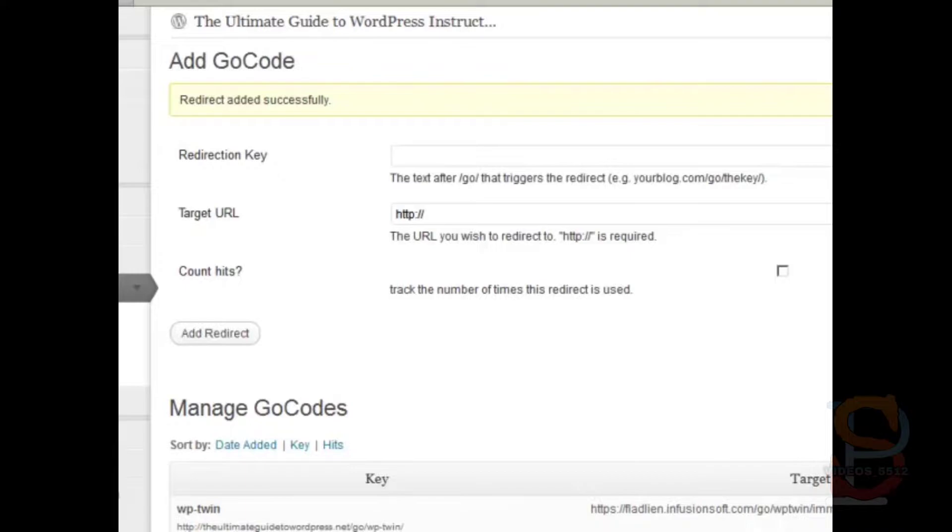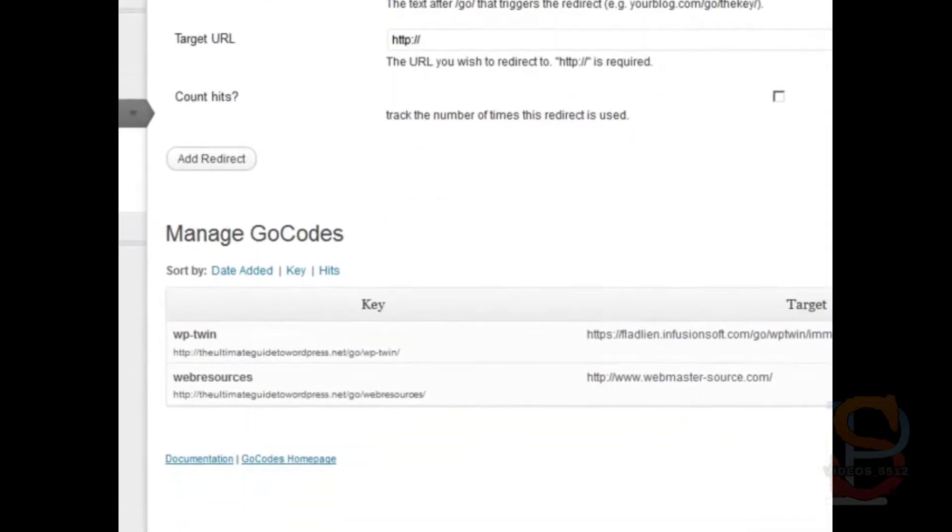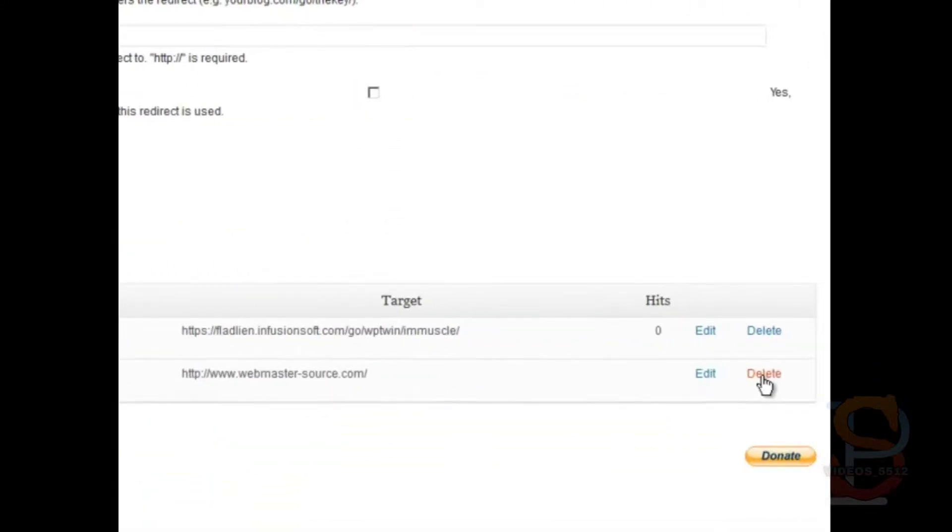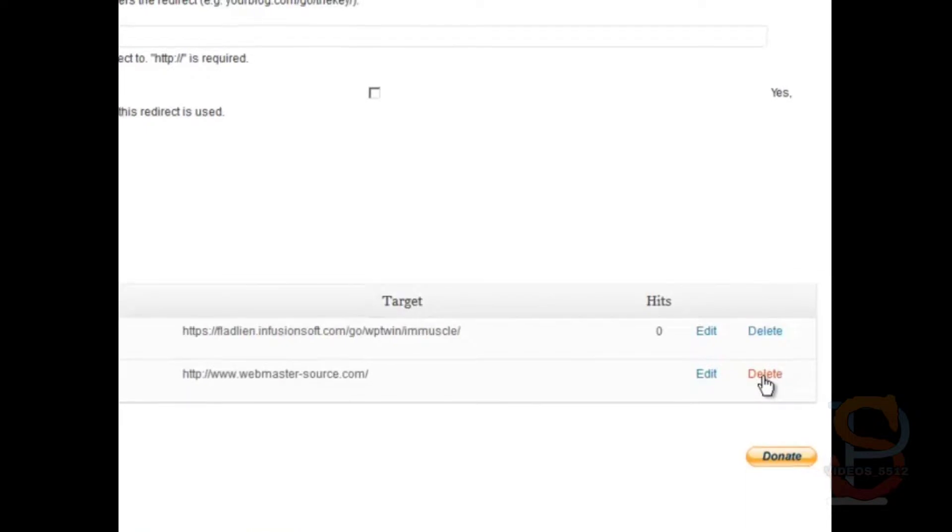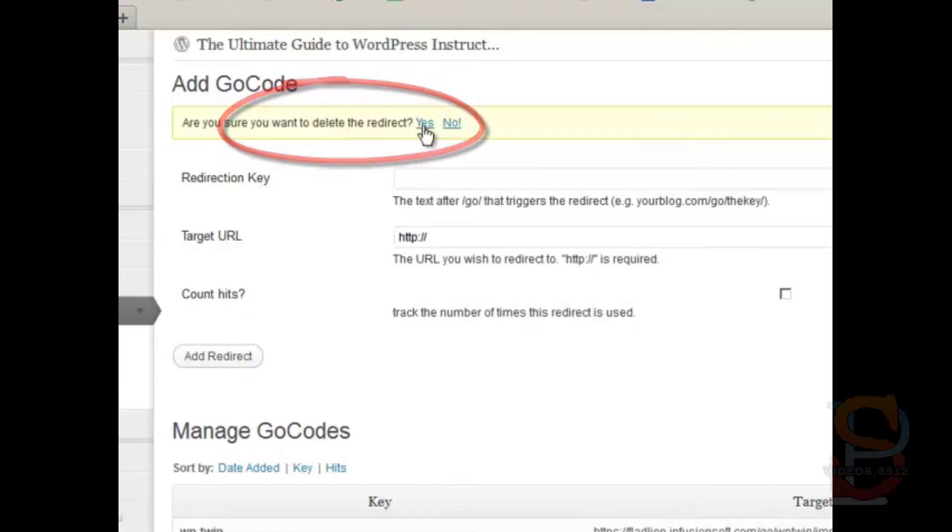There's one in here that's put in by default, I get rid of that. So hit delete and then make sure you go up here and say, are you sure you want to delete this redirect? Yes.